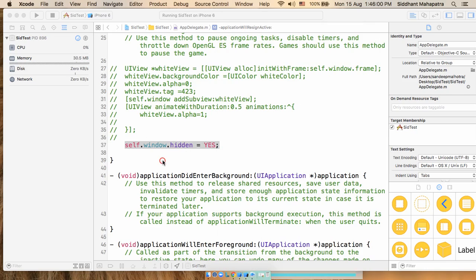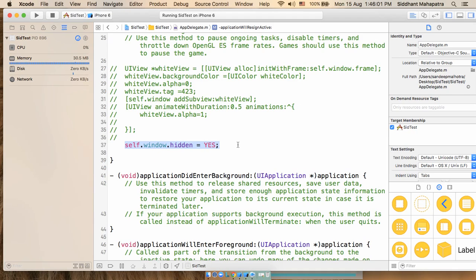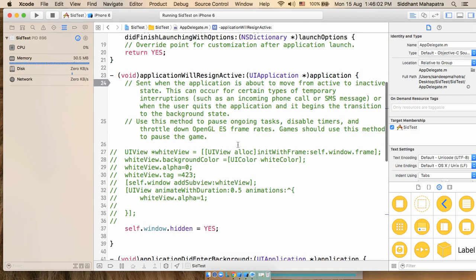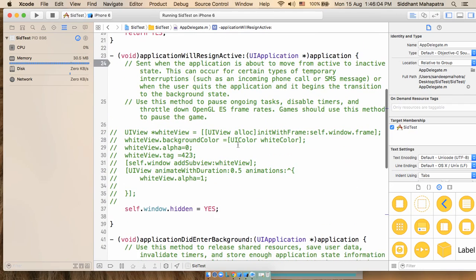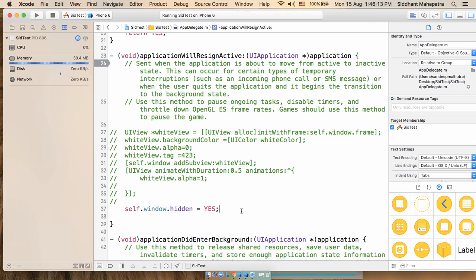So here in the app, in application will resign active in the app delegate class, you'll just write a simple property for this window. Set window.hidden equal to yes. Once it is resigning, you just hide it.